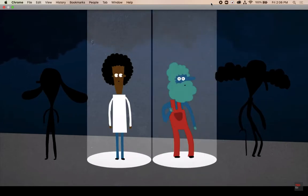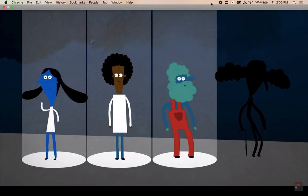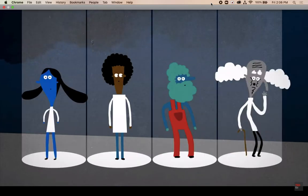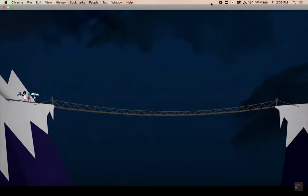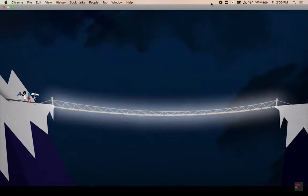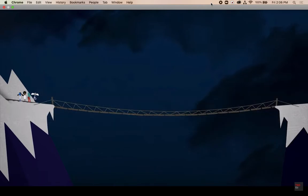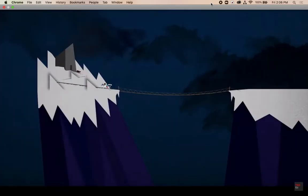With you are the janitor, the lab assistant, and the old professor. You've gotten a head start, but there's only one way to safety: across an old rope bridge spanning a massive gorge.